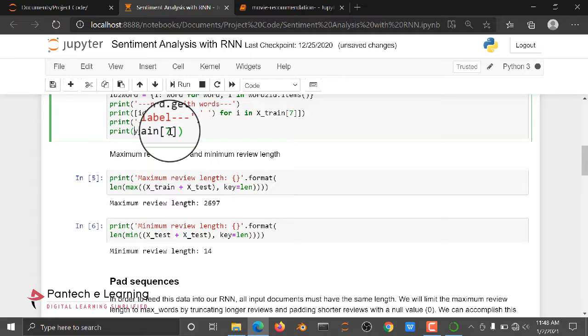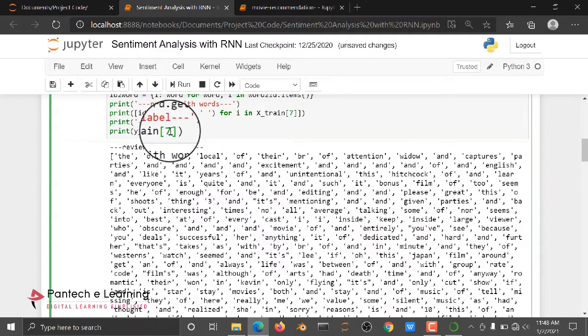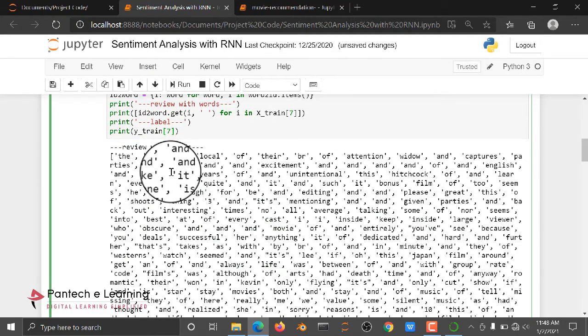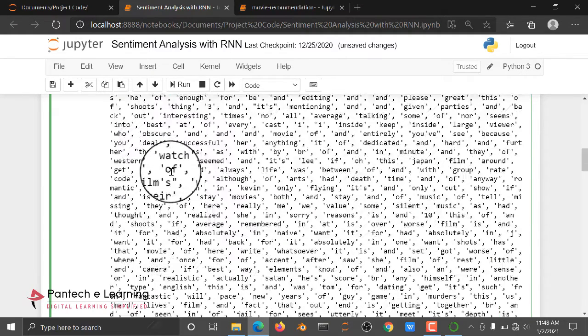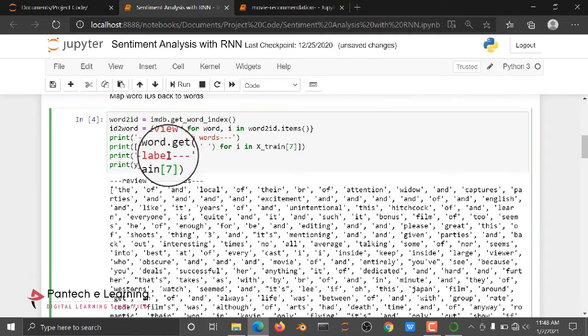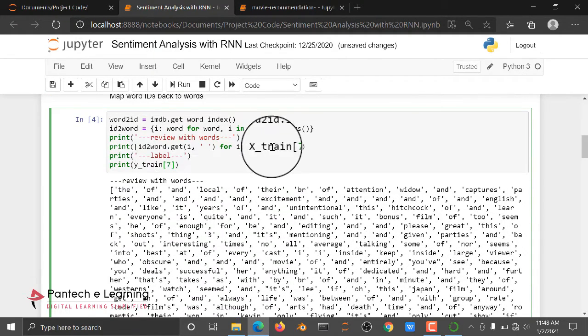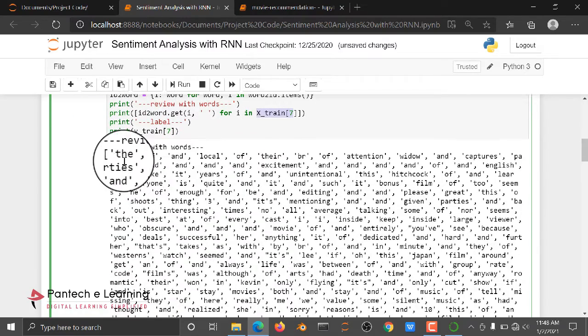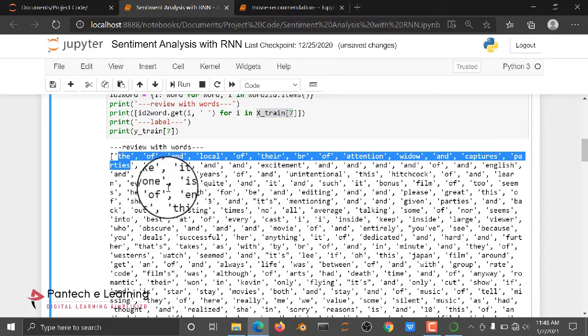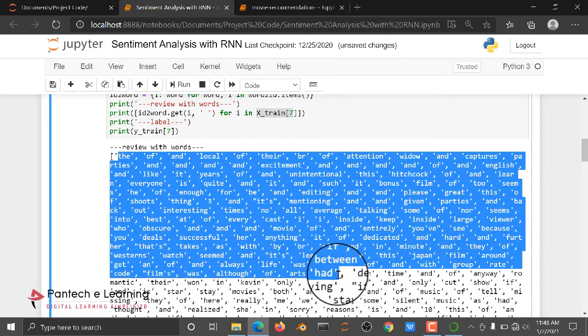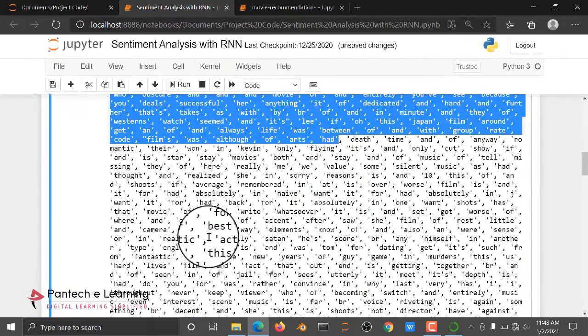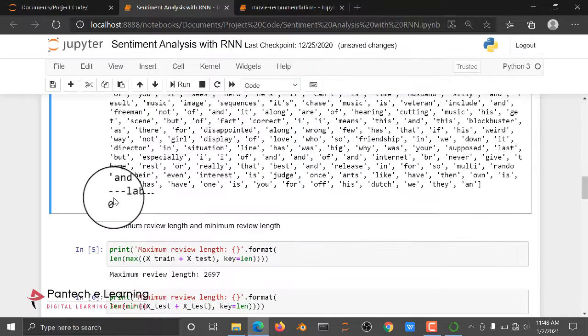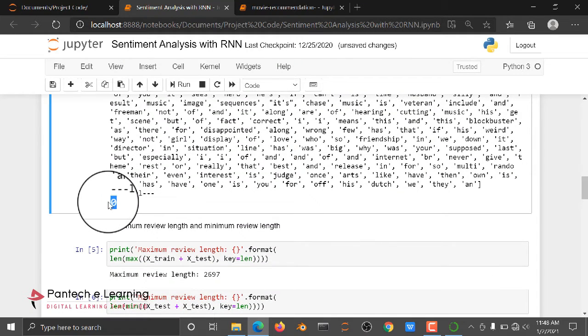And if you are changing here x_train on seven, it will give the reviews of your data. So here you can see x_train, the x_train seventh data value reviews are this one, and here we are having a zero as a label.